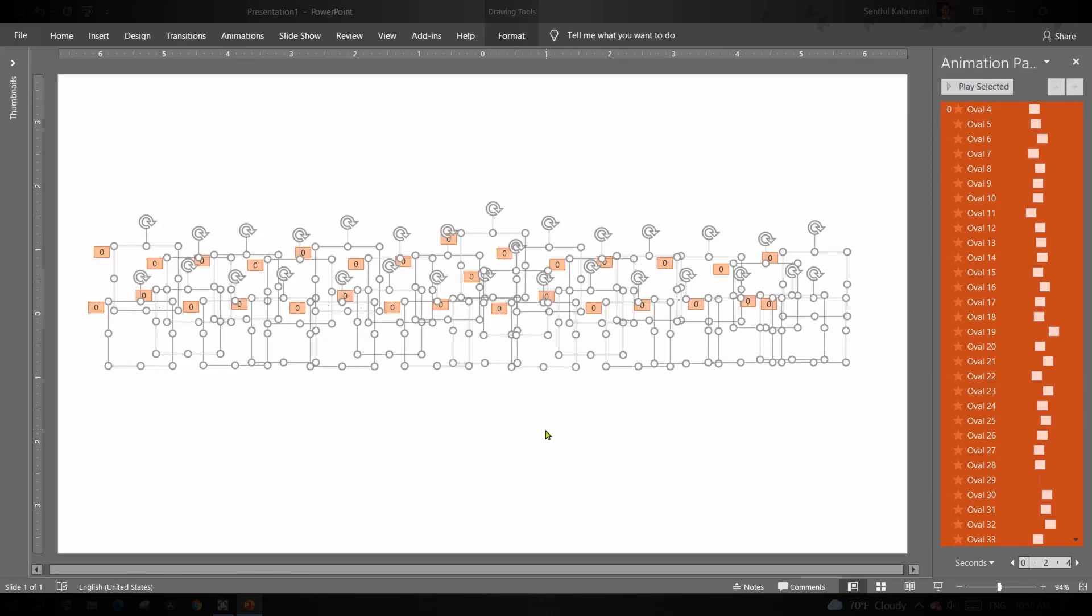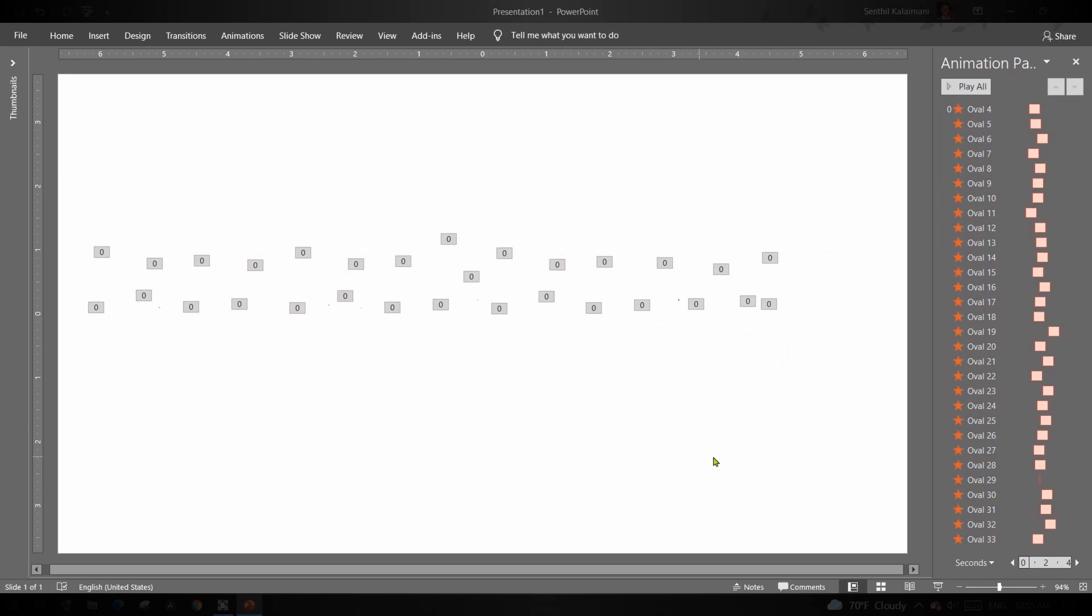Now see the animation effect in the slideshow view. Isn't it amazing?